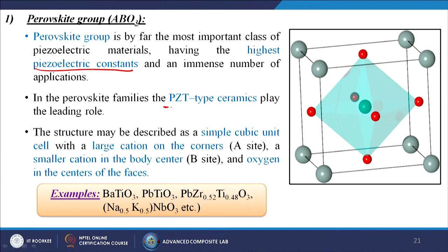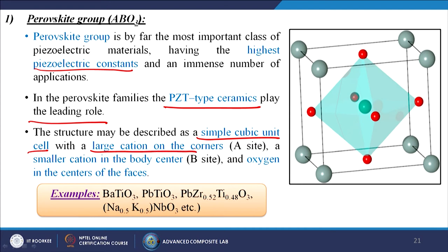In the perovskite family, PZT-type ceramics play the leading role. The structure can be described as a simple cubic unit cell with a large cation on the corners (A site), a smaller cation in the body center (B site), and oxygen in the centers of the faces — forming the ABO₃ structure. Examples include BaTiO₃, PbTiO₃, and various complex structures. Scientists have already developed more than 15 to 20 different types of perovskite structures.